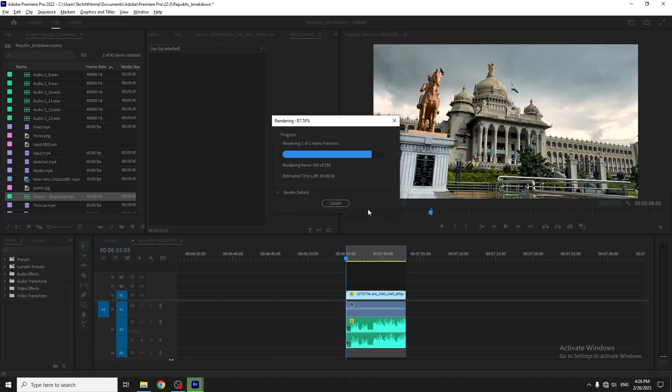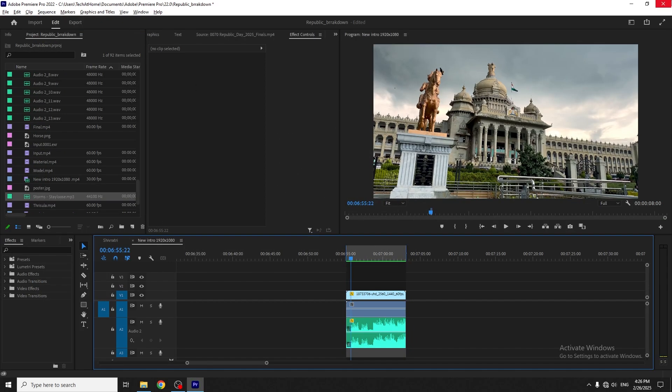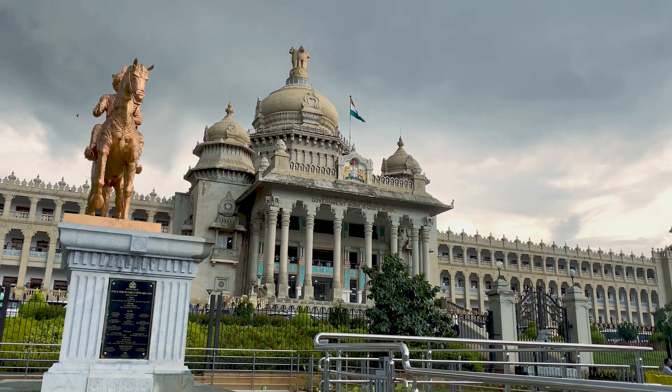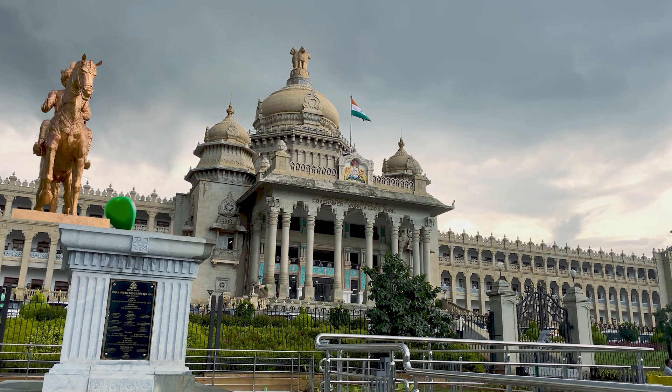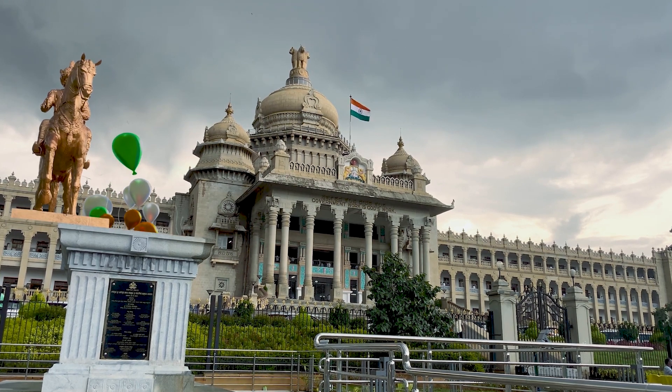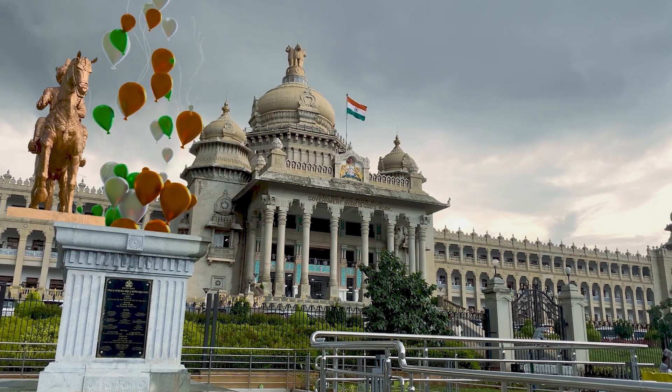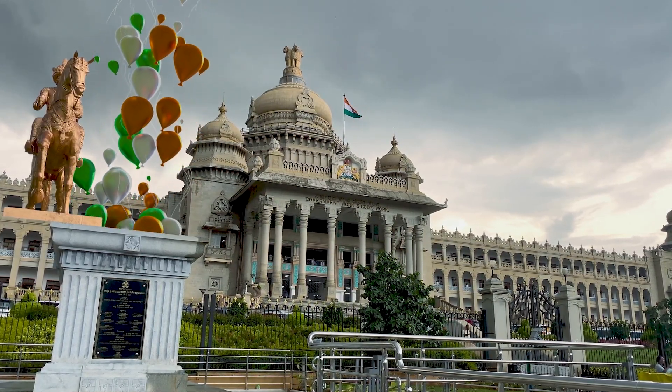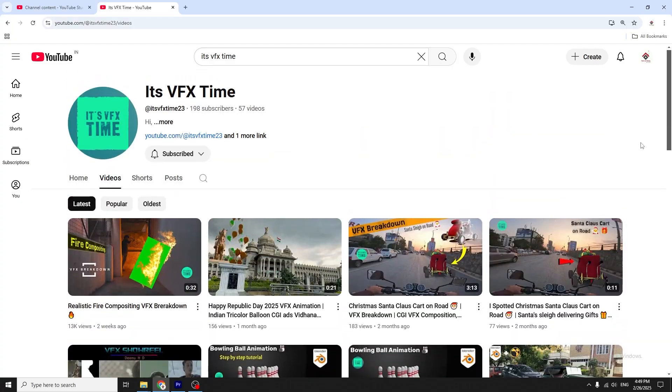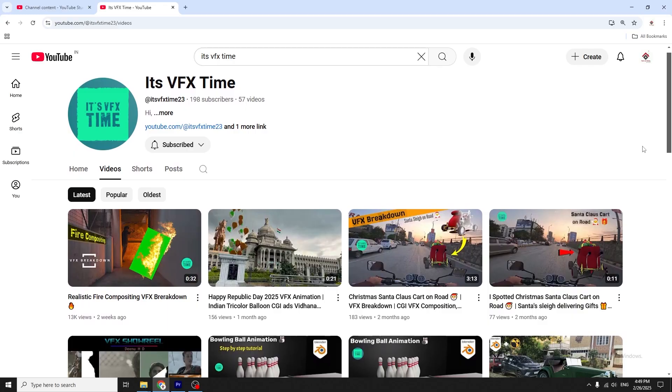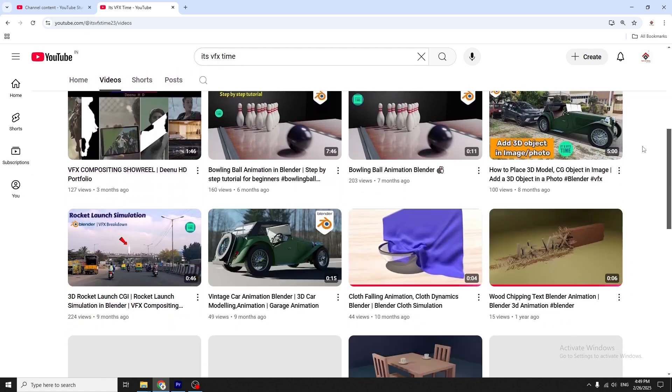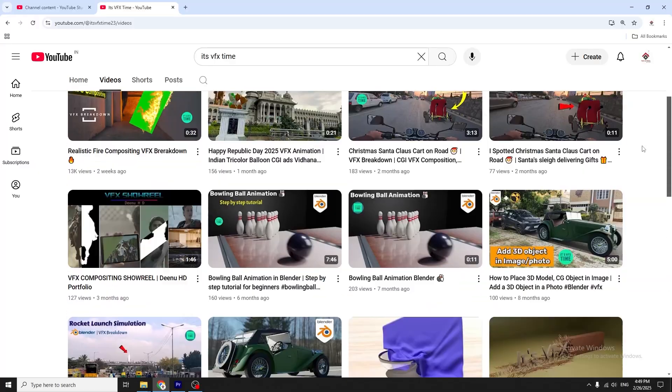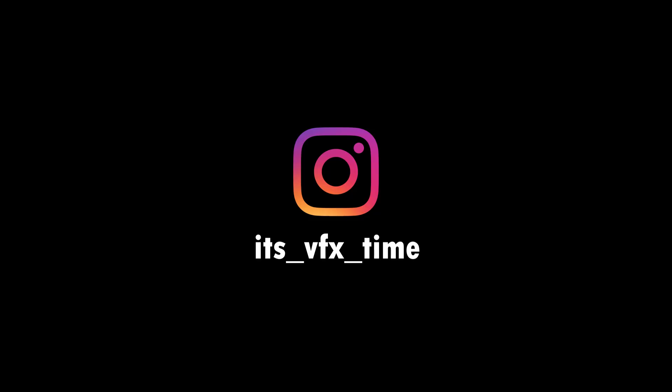Finally, the balloon VFX CGI video is ready. So that's all for this video. I hope you guys liked it. If you're interested in this type of VFX related content, subscribe and support my channel. Also, stay tuned for more such interesting videos and follow me on Instagram.